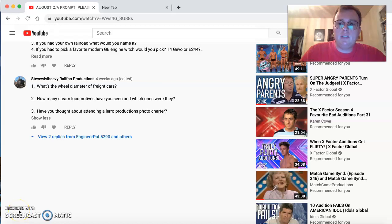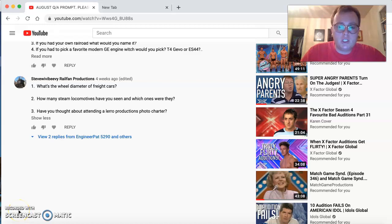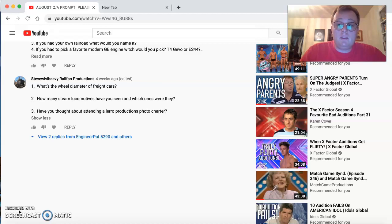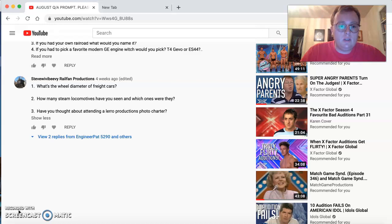Hey you guys, EngineerPat5290 coming to you with August Q&A responses. It's been a very busy month, I just would like to say thank you to everyone who contributed to this. Steve Weavey Beavey kicks it off.